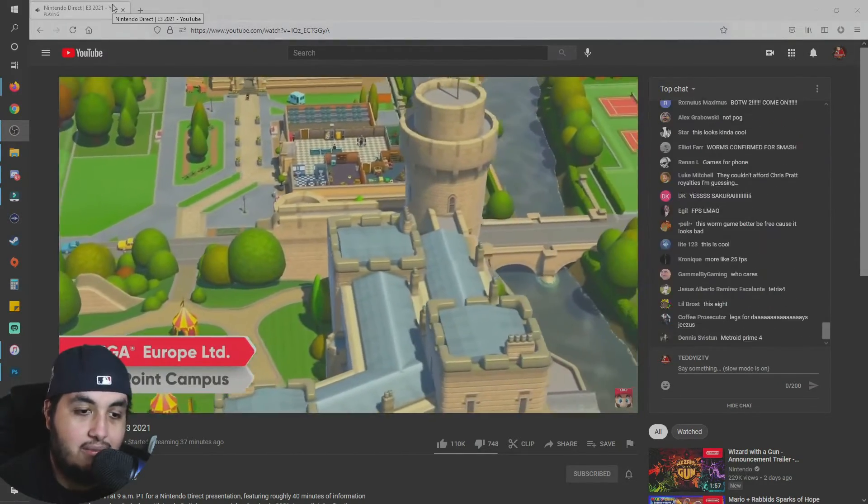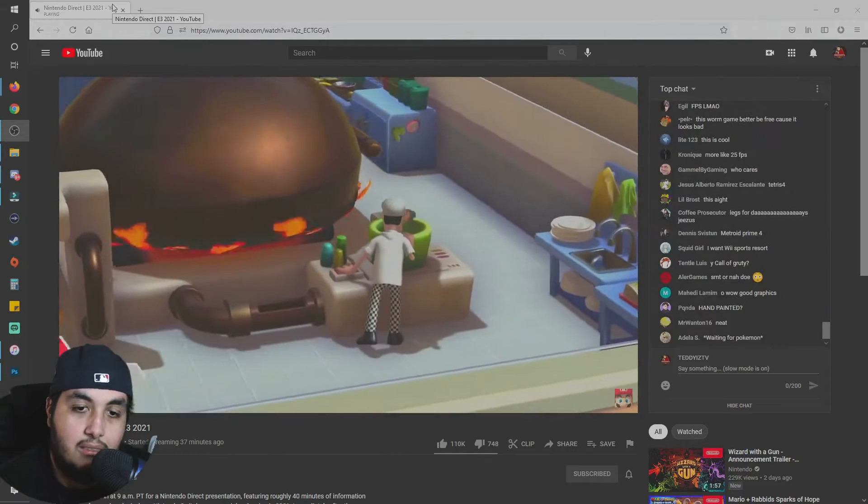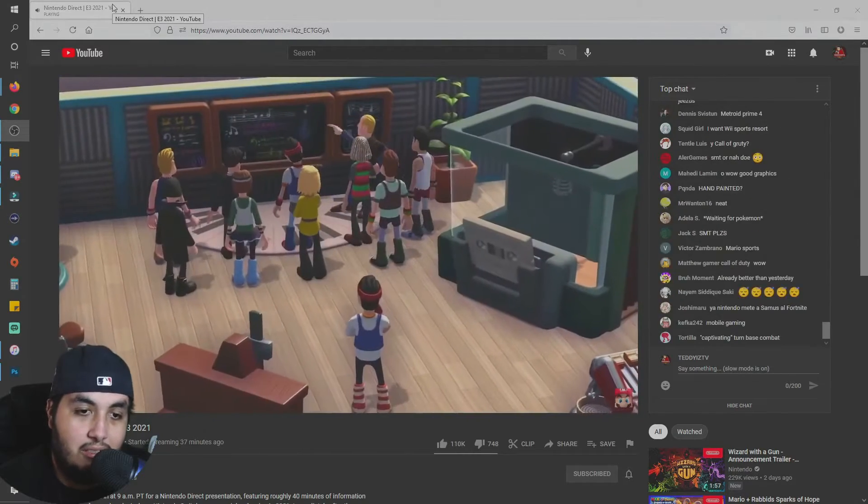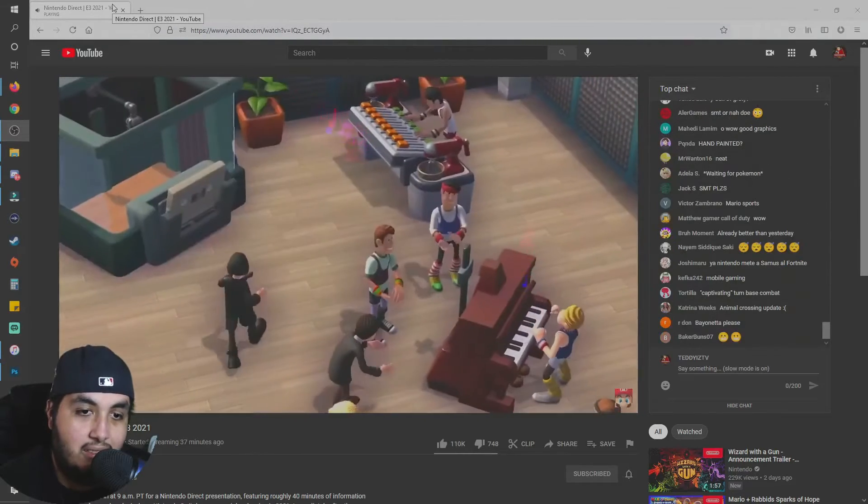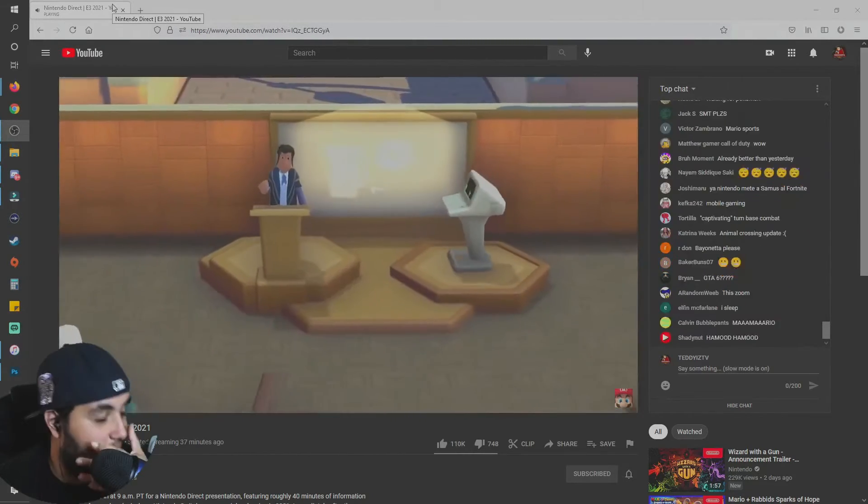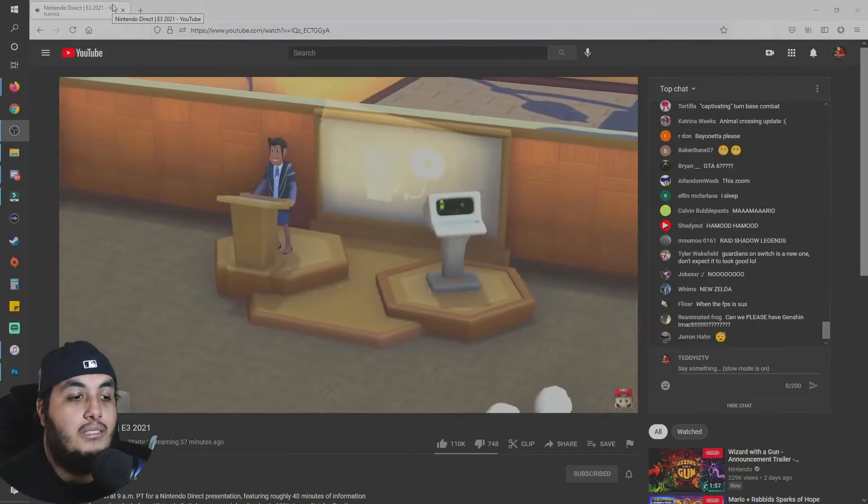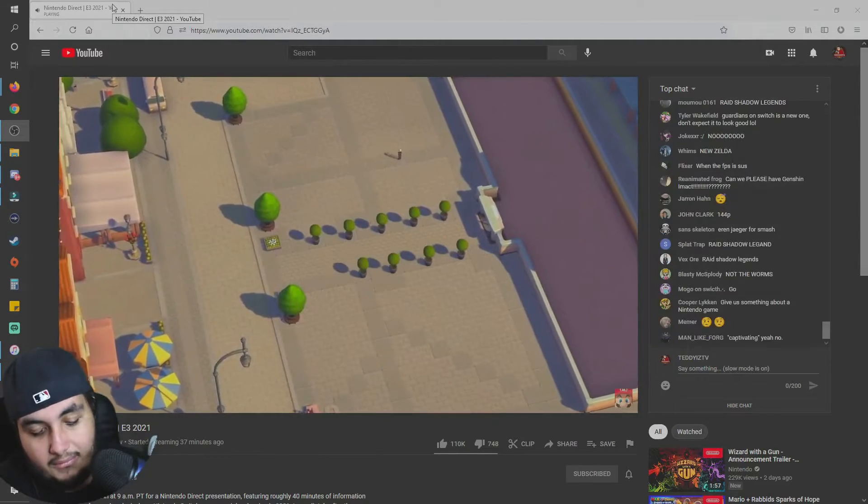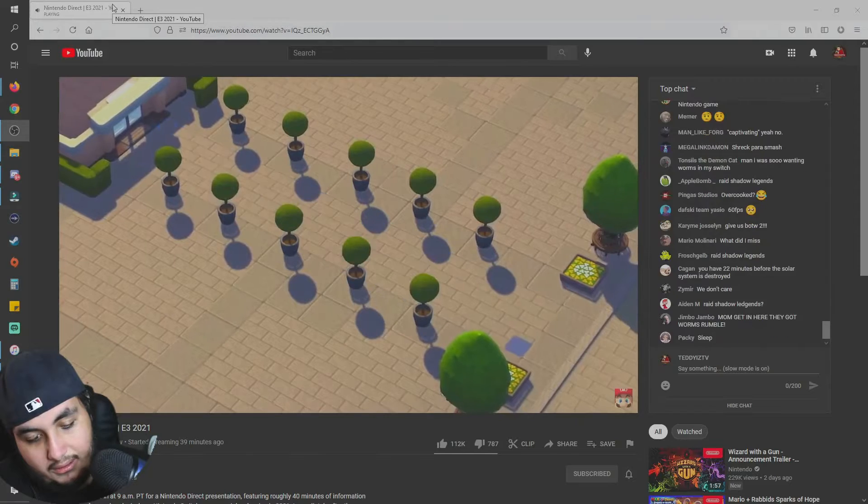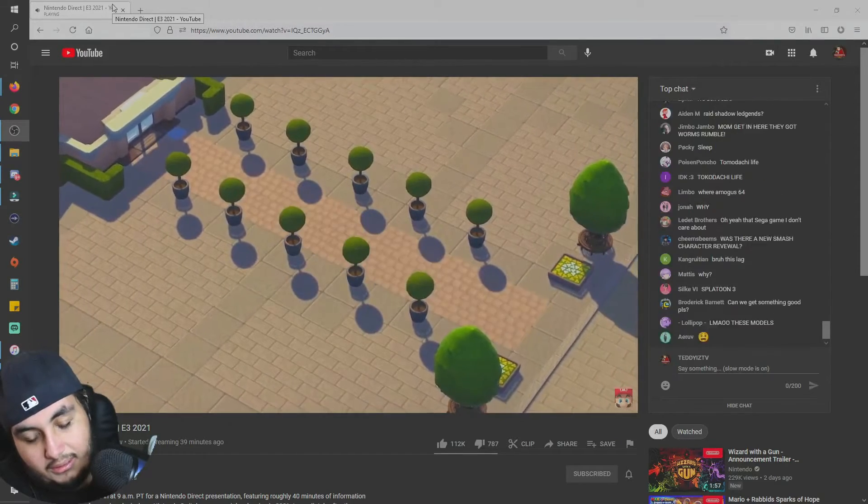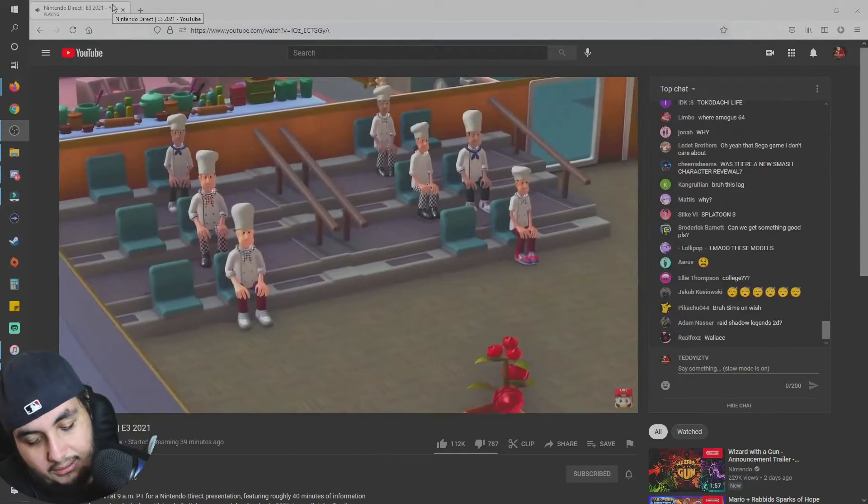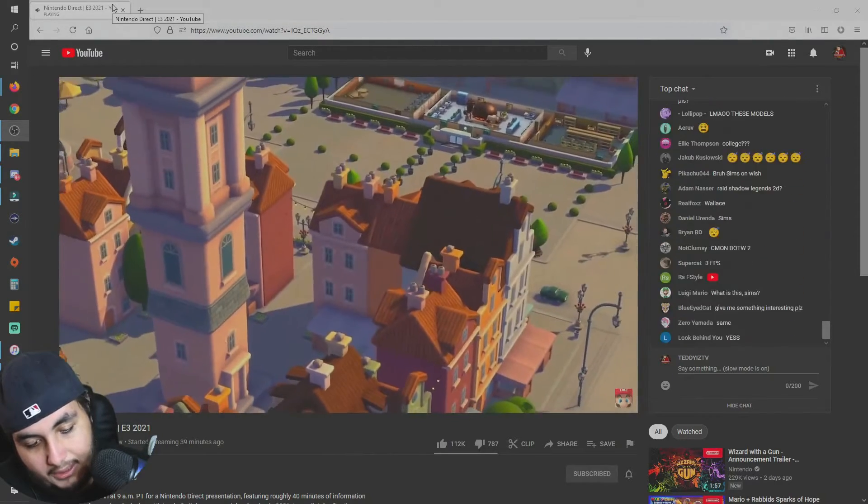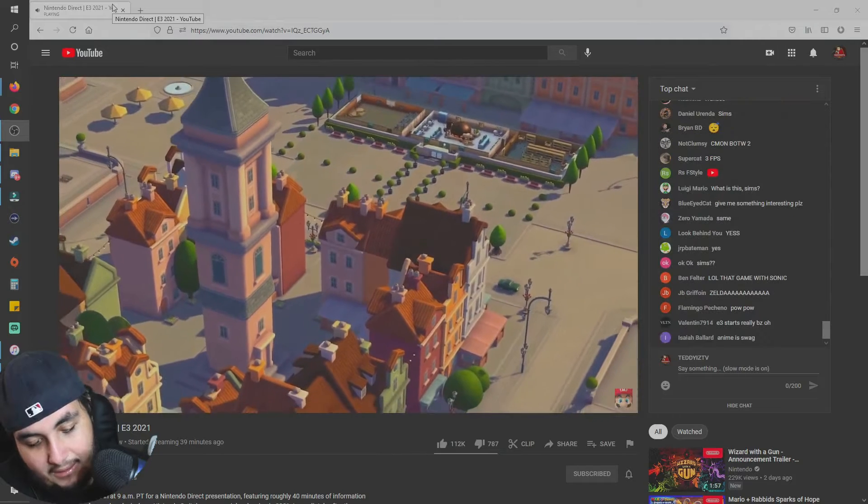Return to the funny, charming, and quirky world of Two Point County. In the wholesome management sim Two Point Campus, you'll build and run your very own university the way you want it. Lots of creative tools are at your disposal to make the school yours and take your educational empire to the next level. Enrollment for Two Point Campus starts on Nintendo Switch next year.